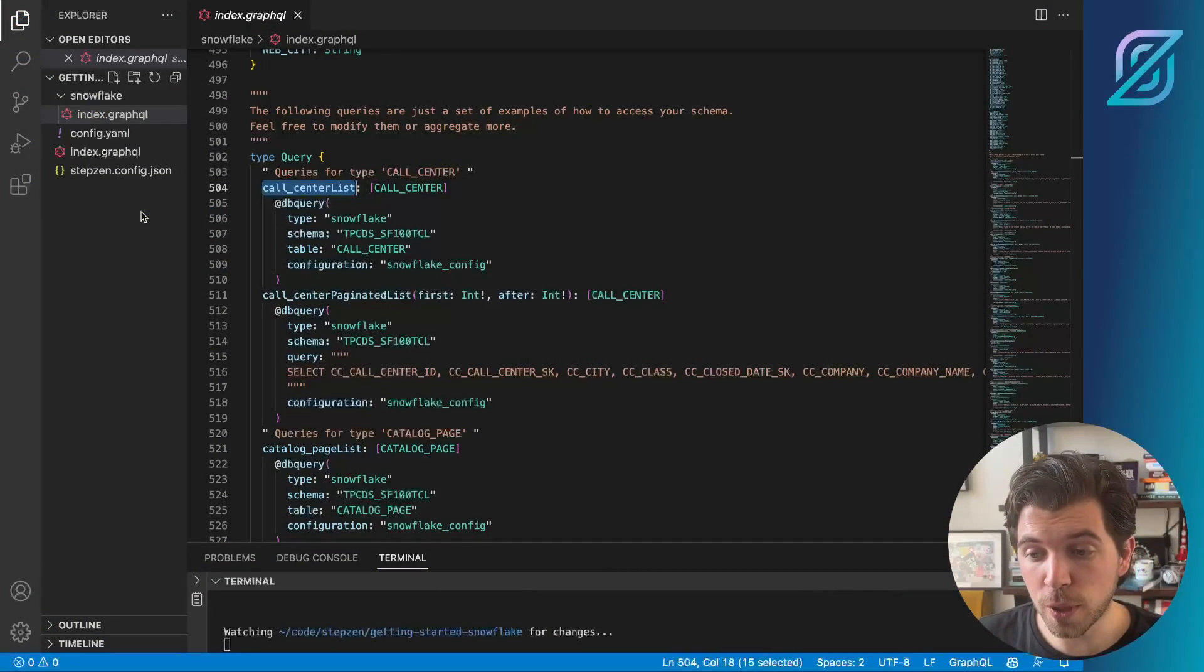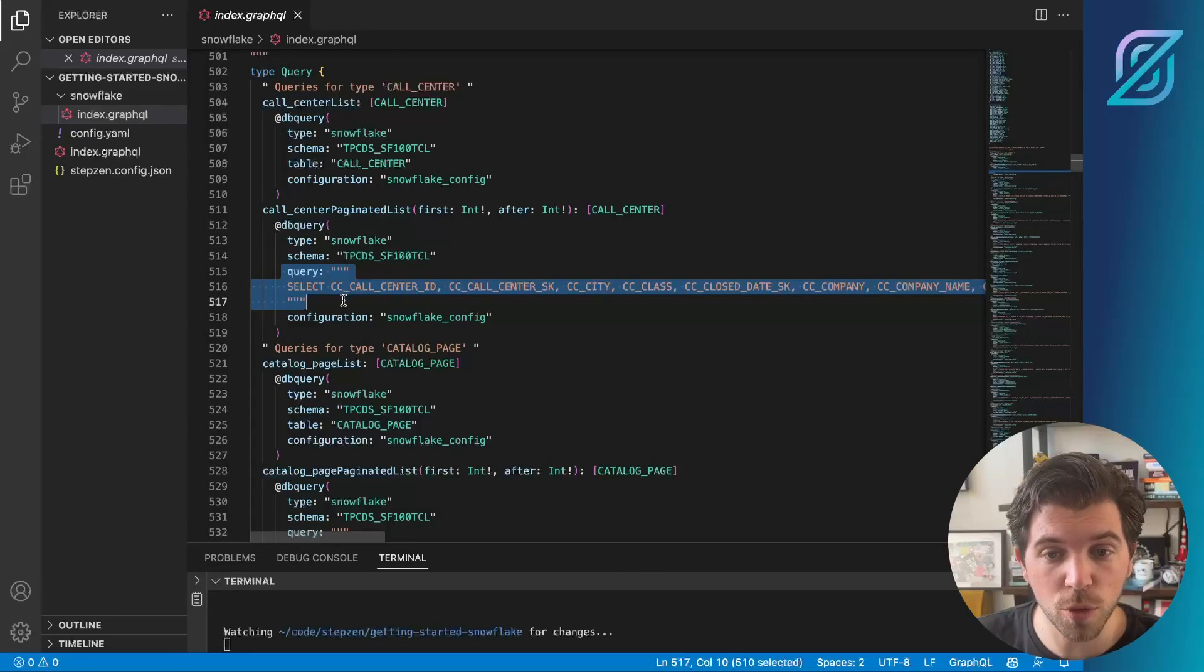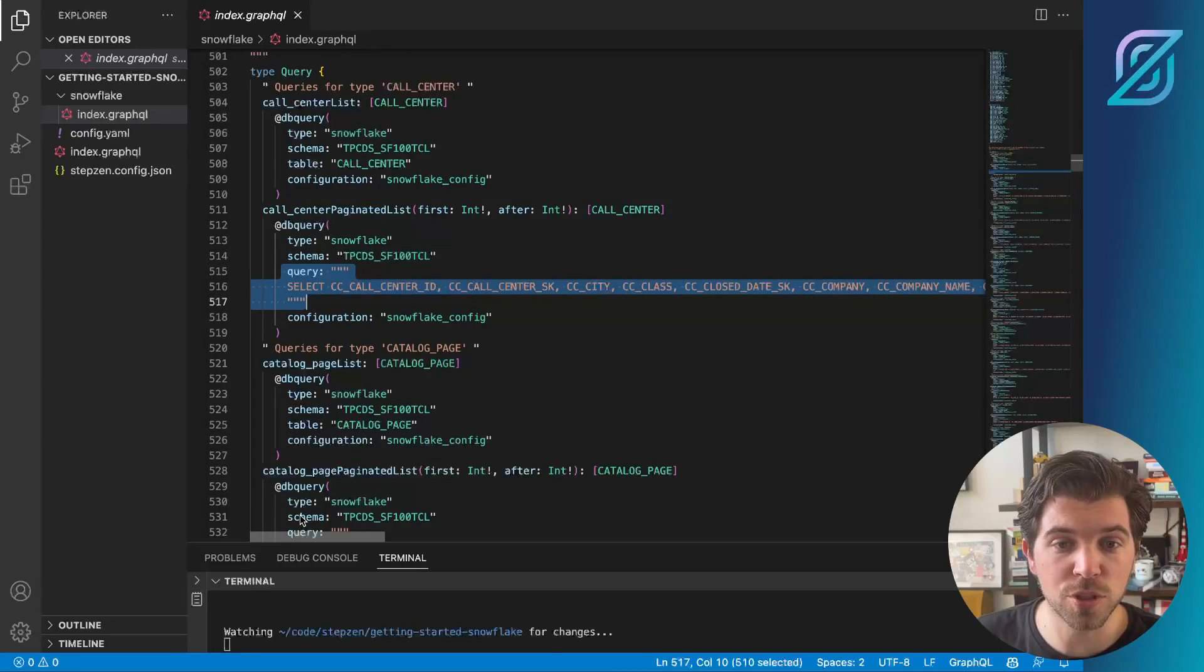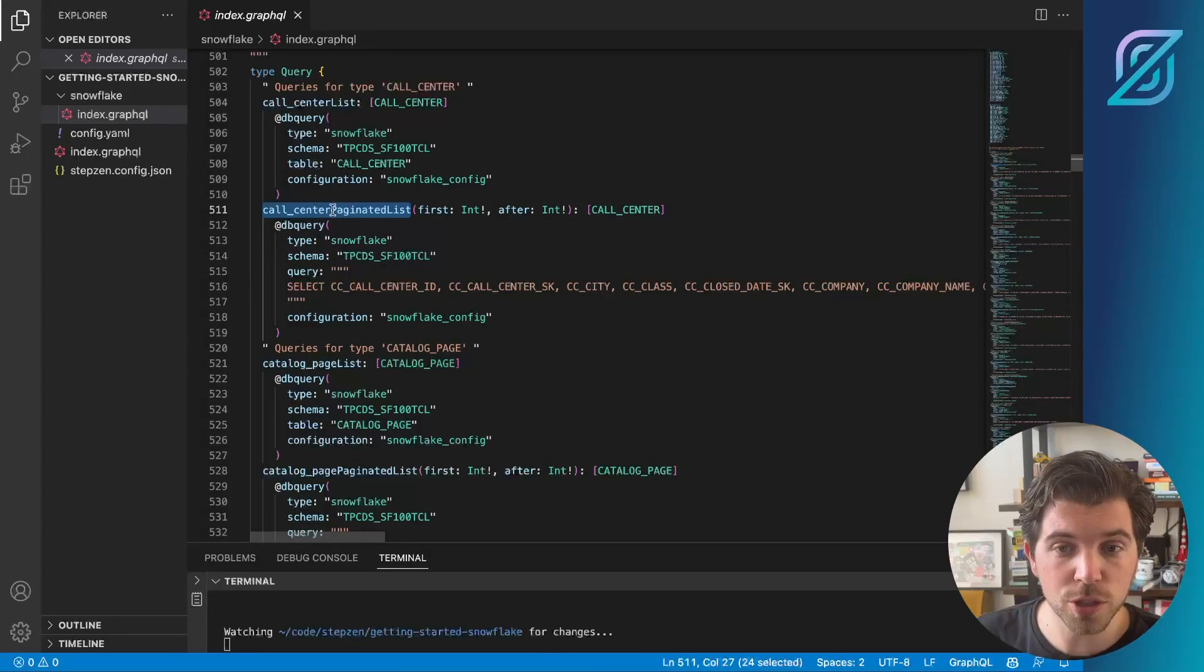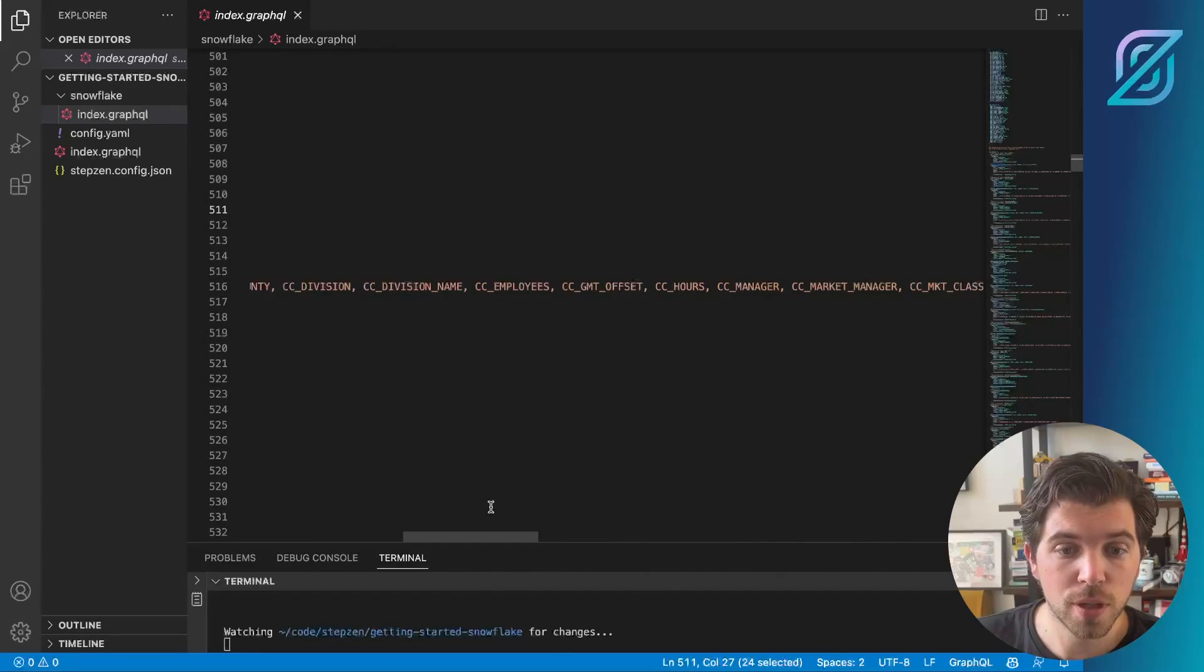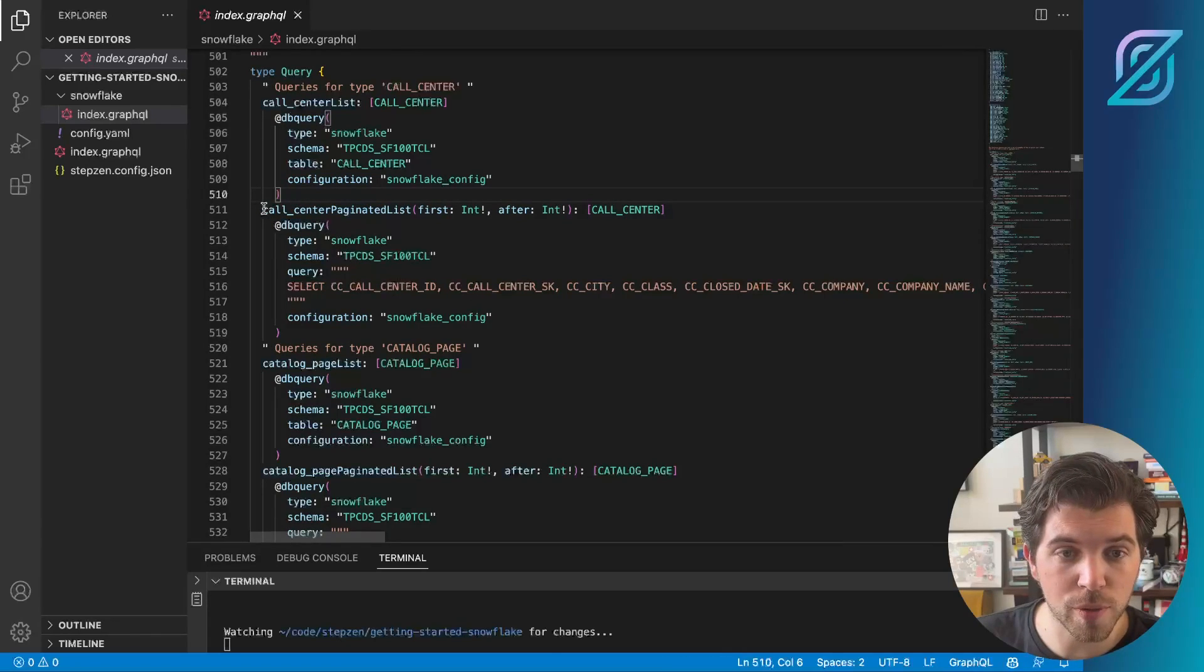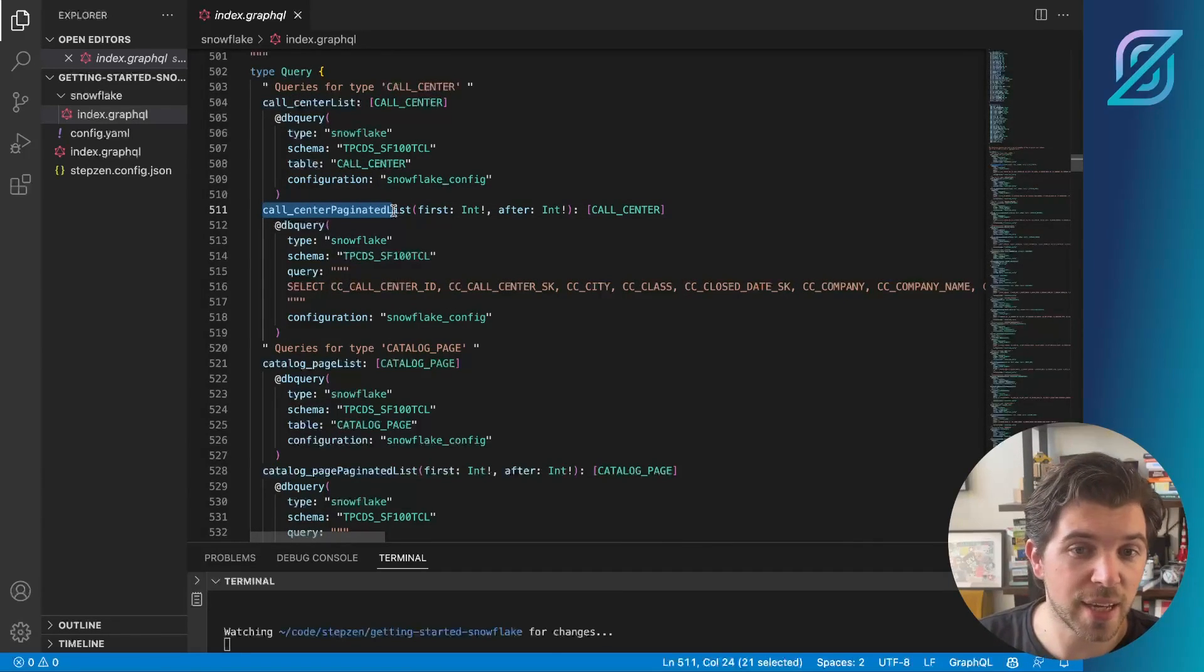But if we look at our GraphQL schema, you can see we also have queries that have a raw SQL query in it, or actually a Snowflake query, which is pretty similar to SQL. If we will use this one, this one is taking pagination, we can actually try and do the same approach.